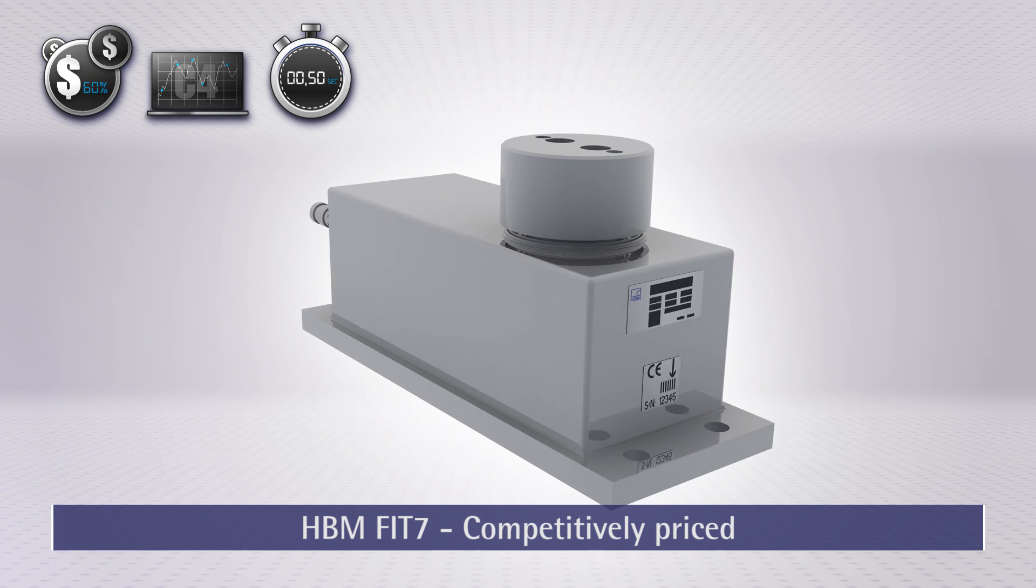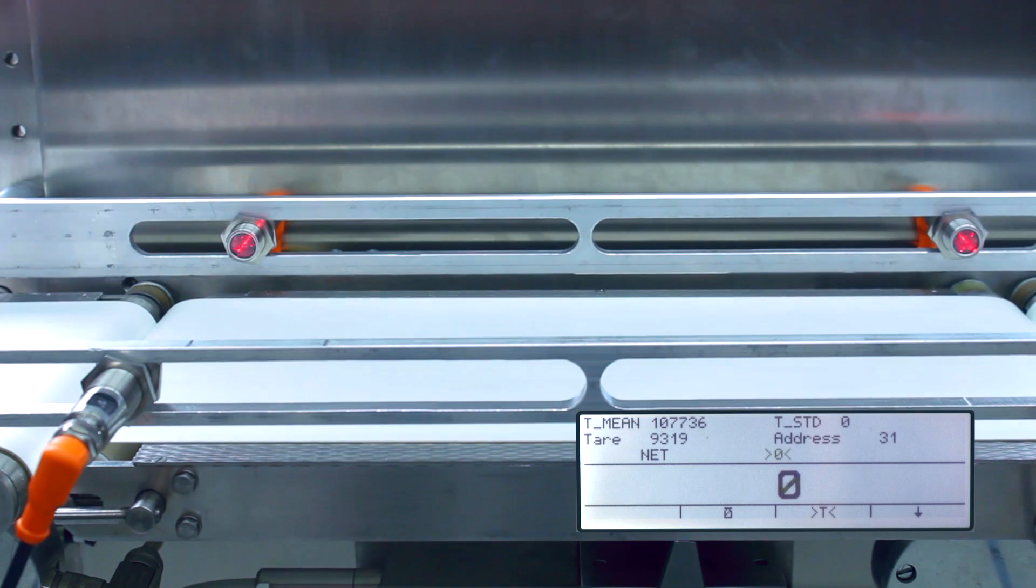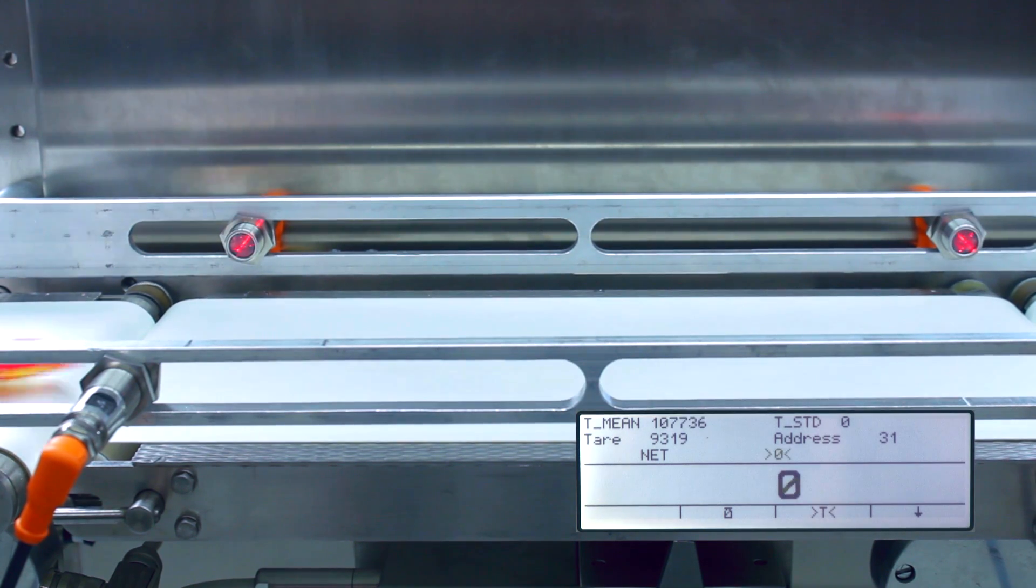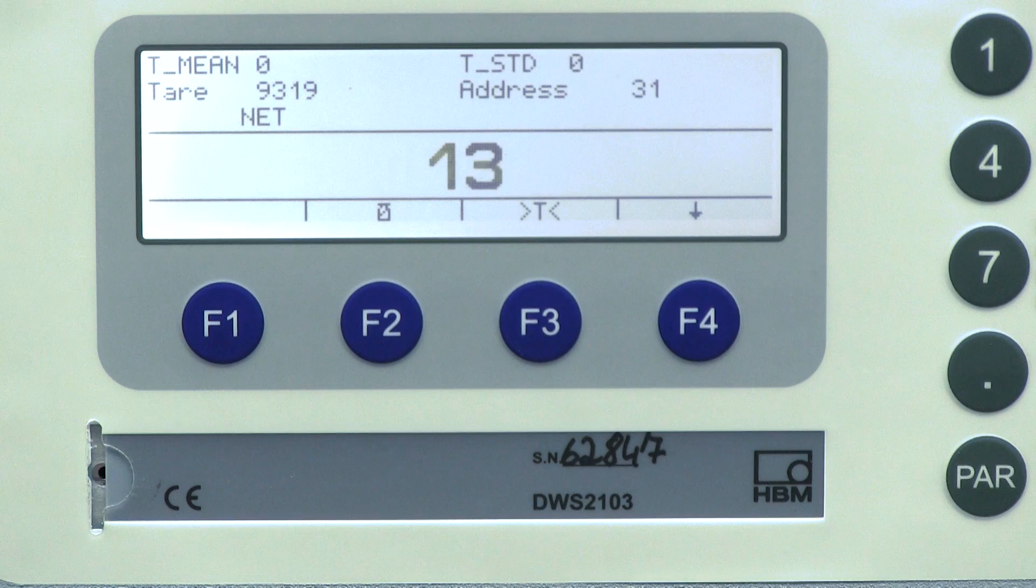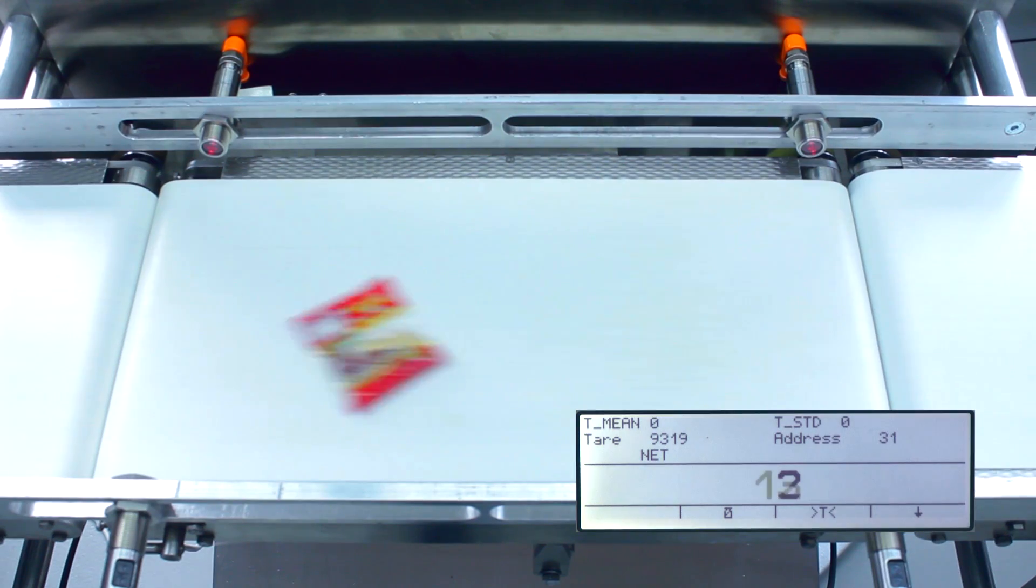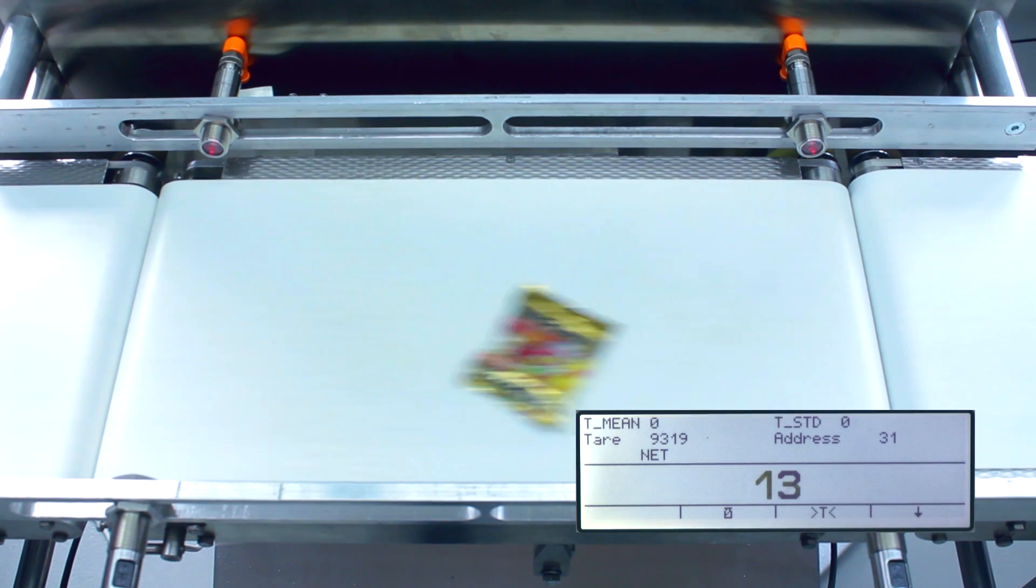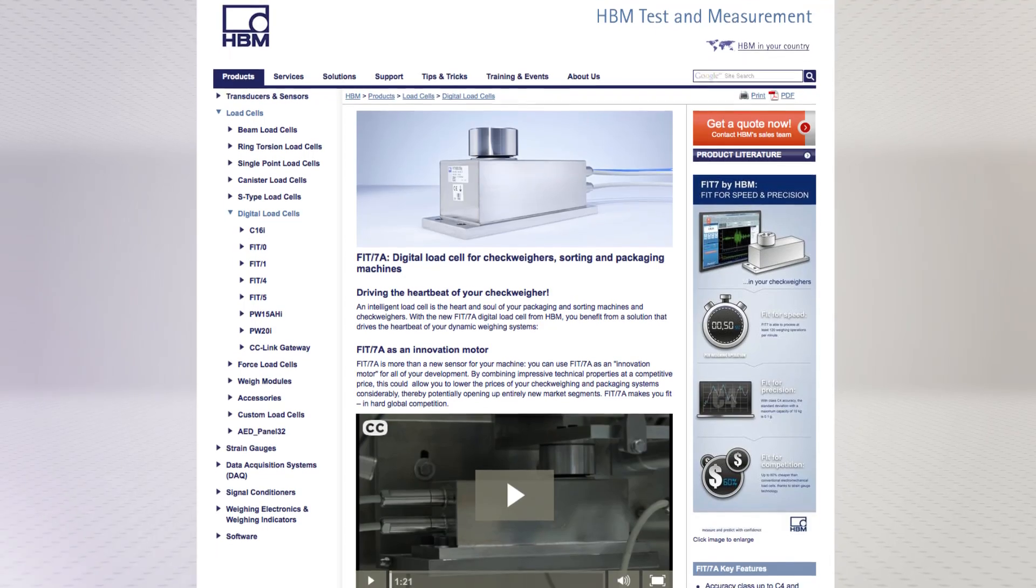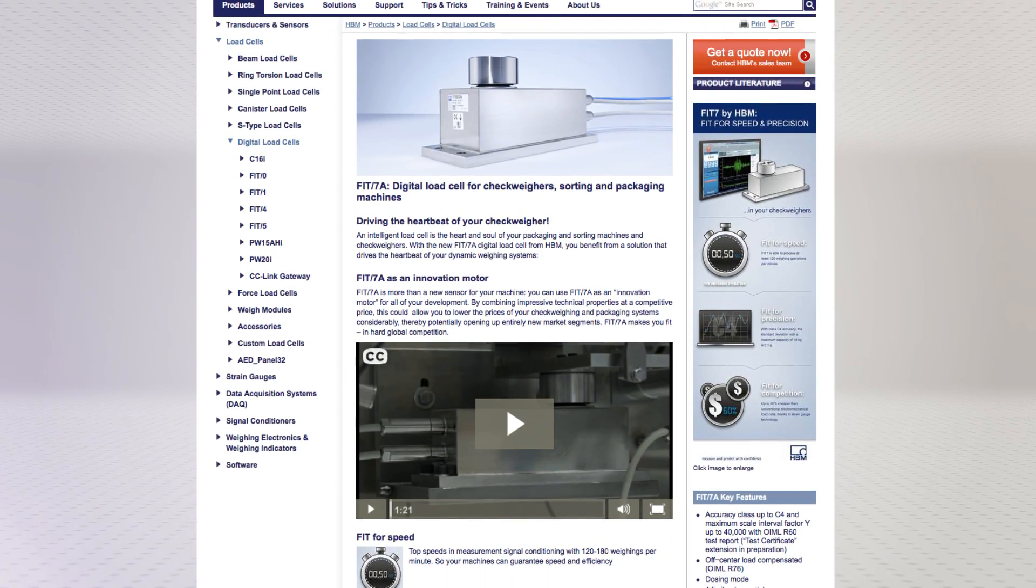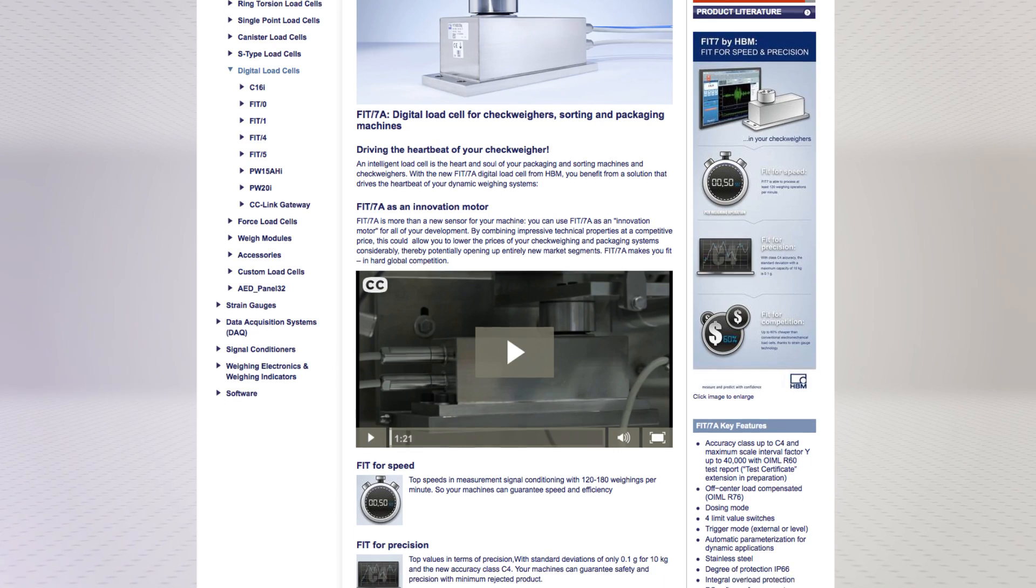Make your checkweighers fit for the future with fit7. Find out more about fit7 and more solutions for dynamic weighing from HBM. Visit us at hbm.com/fit7.